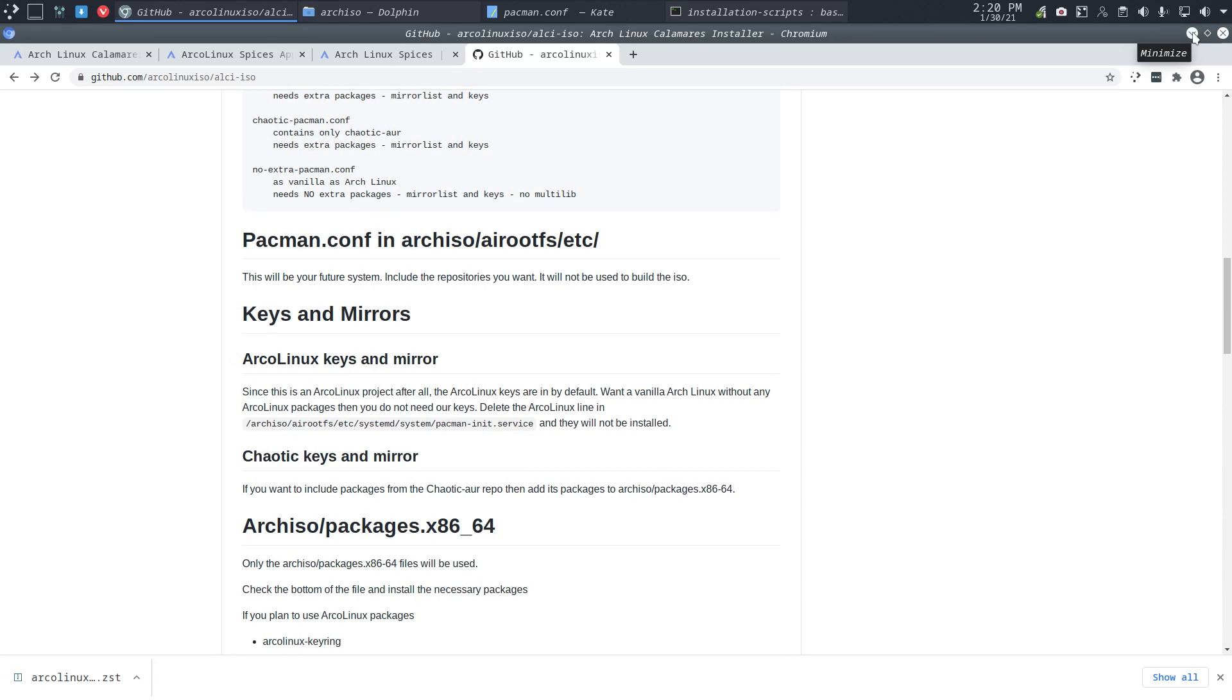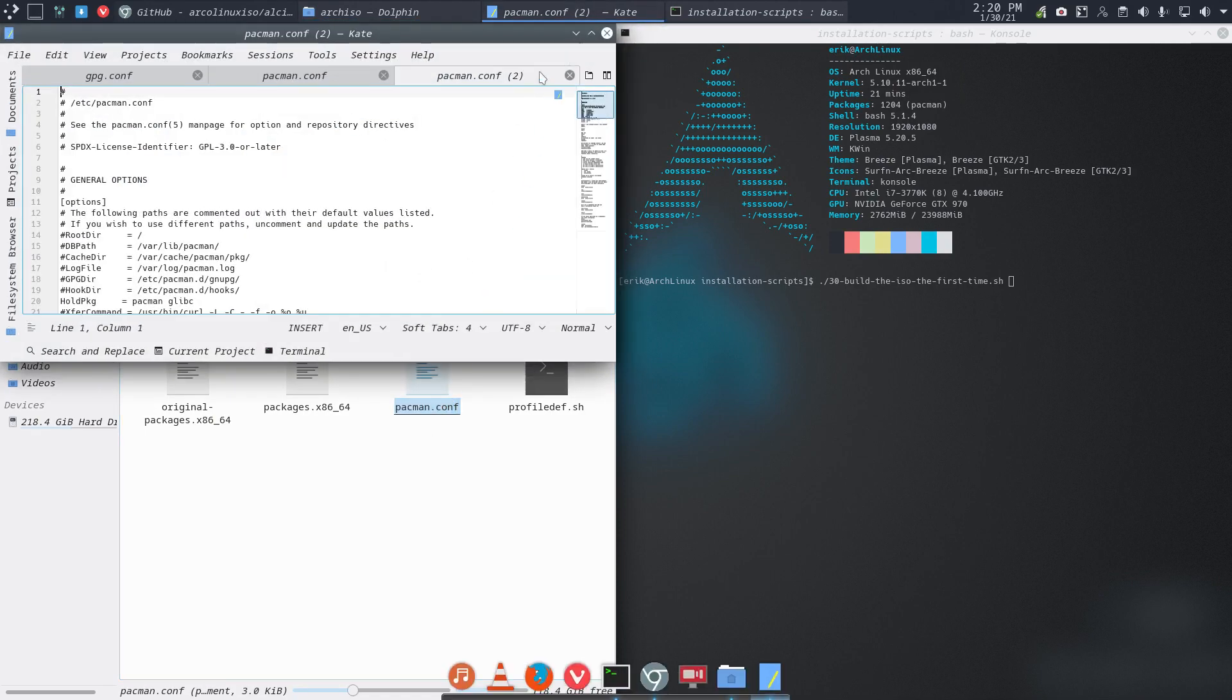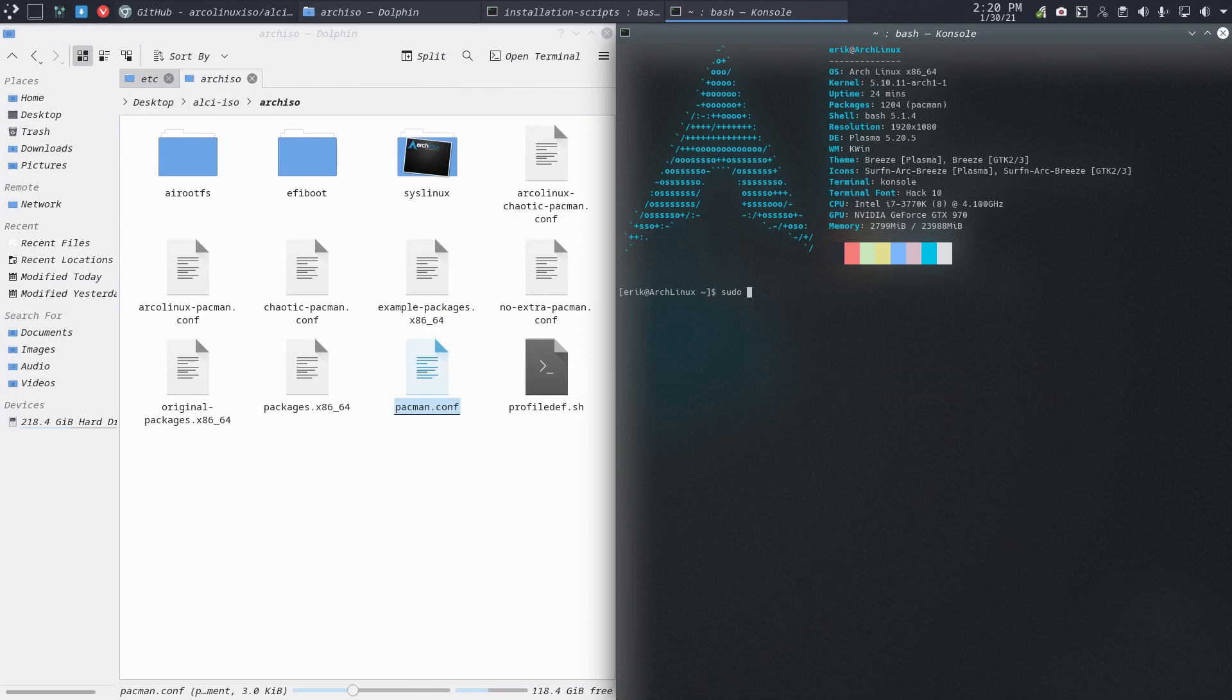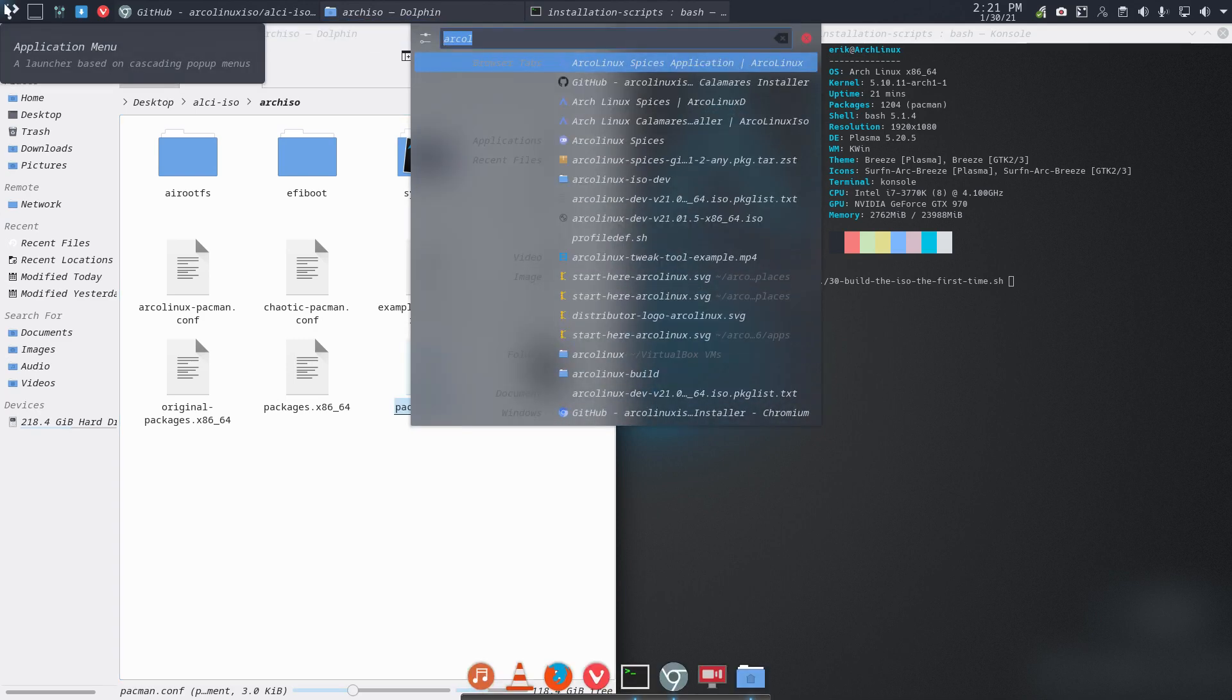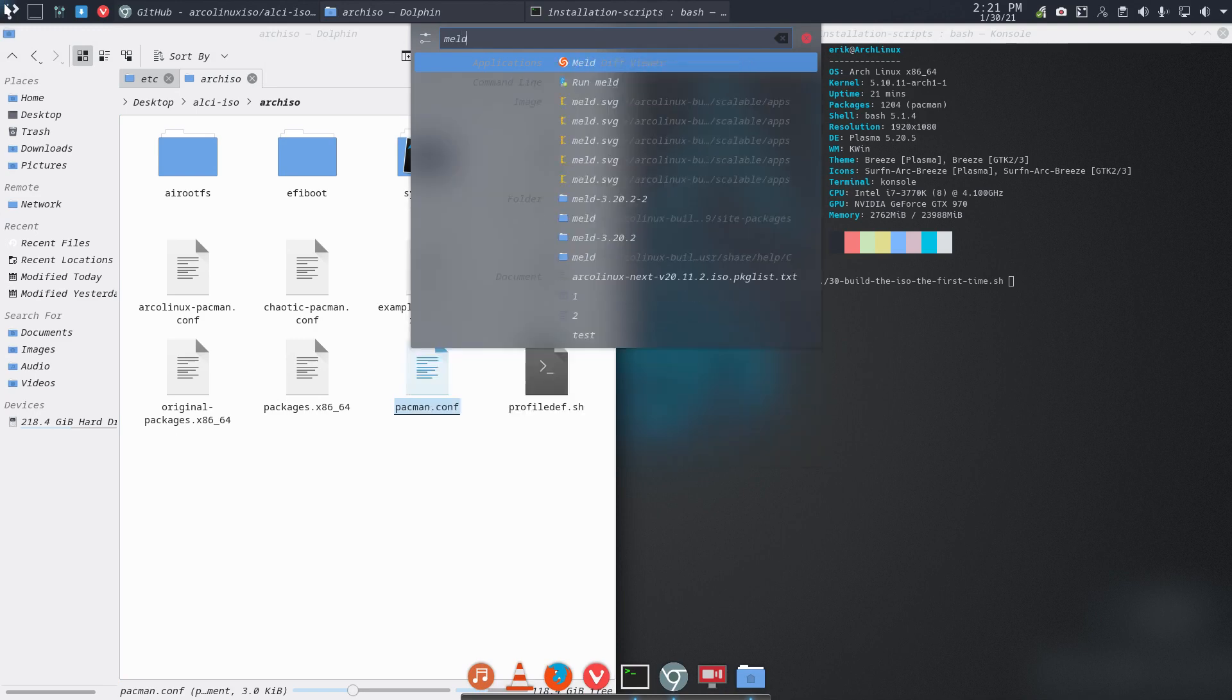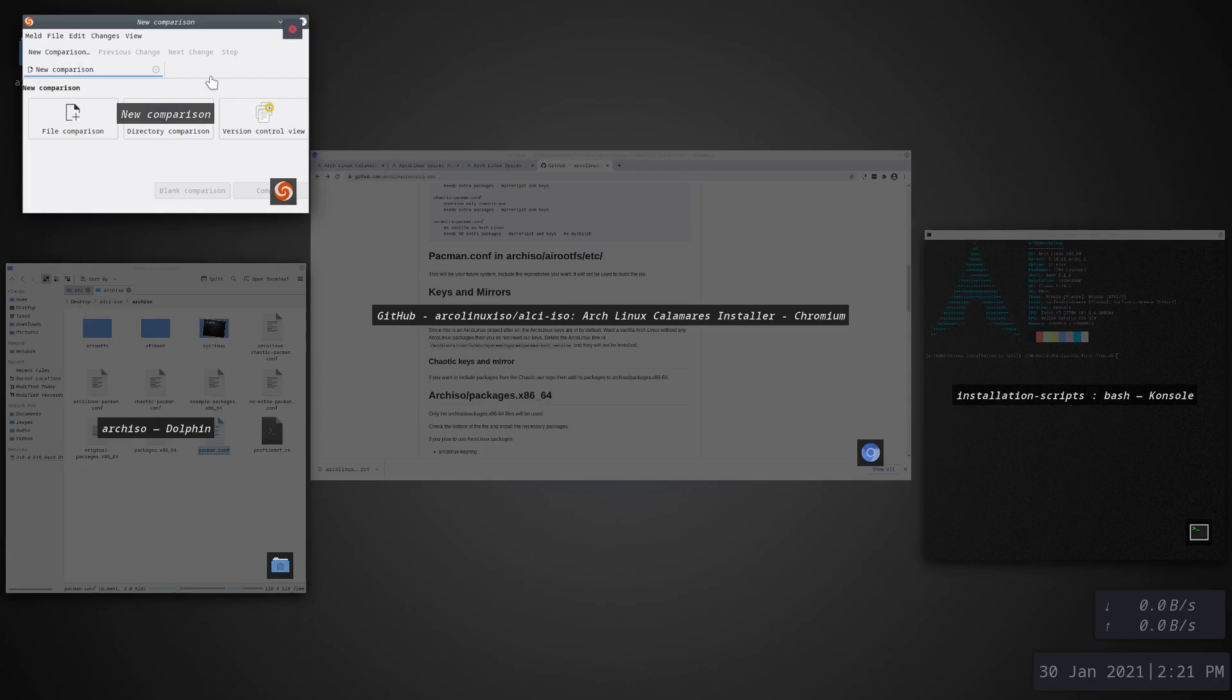We still need to have some imagination. This is a standard pacman. Do we have meld installed? Ctrl+Alt+T. sudo pacman -S meld. Give me meld. Super+Spacebar, meld. Okay, I've got myself a meld.